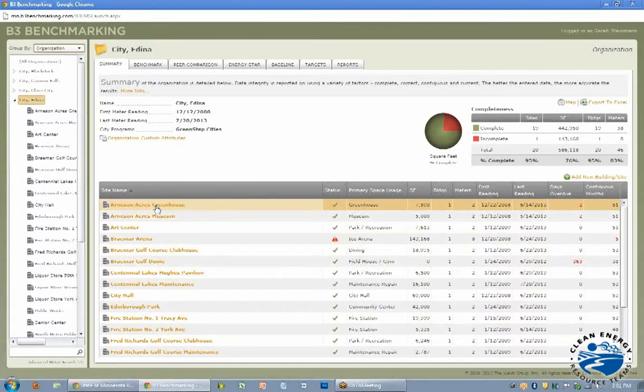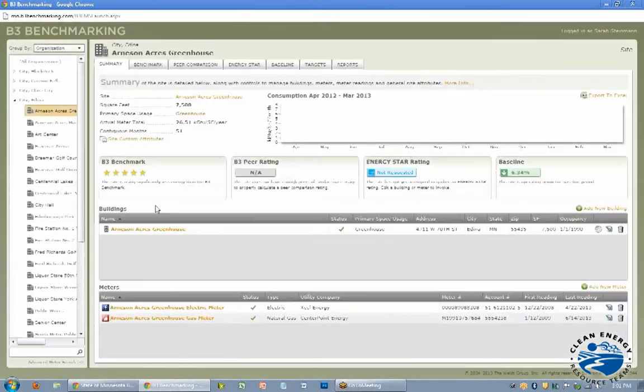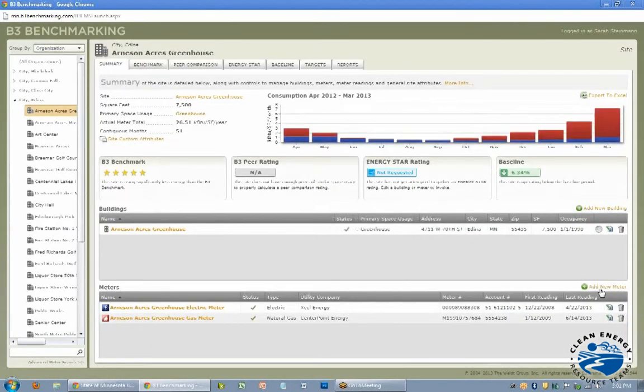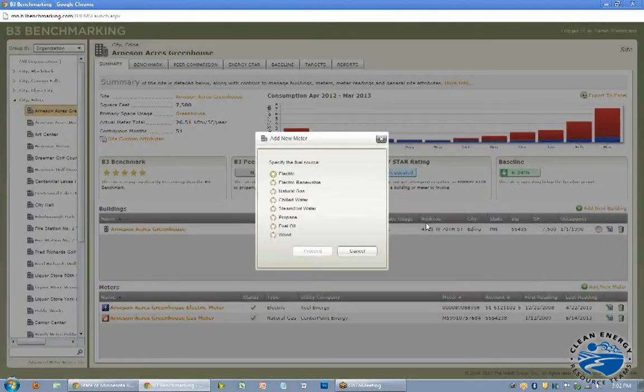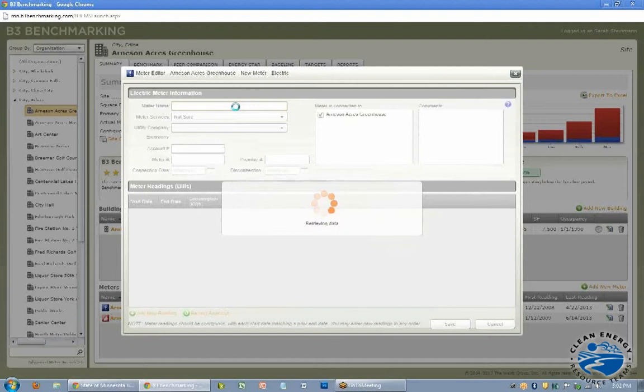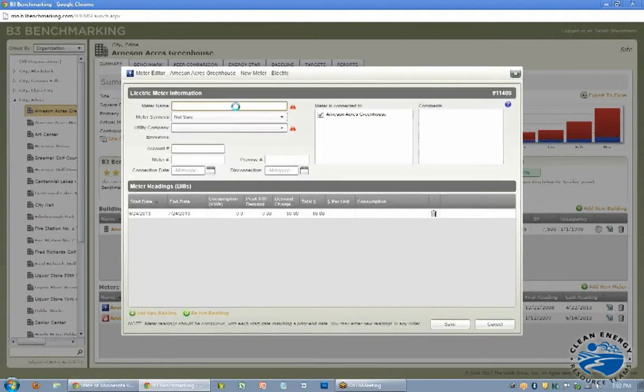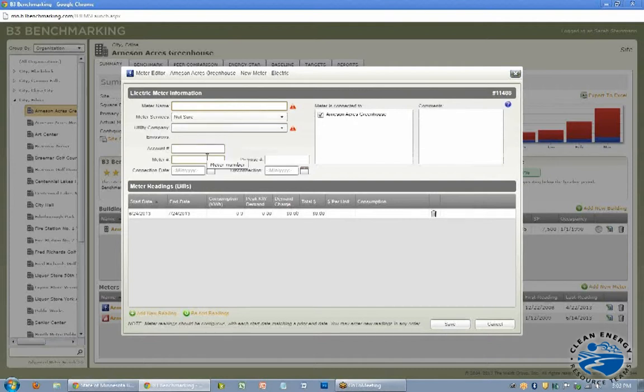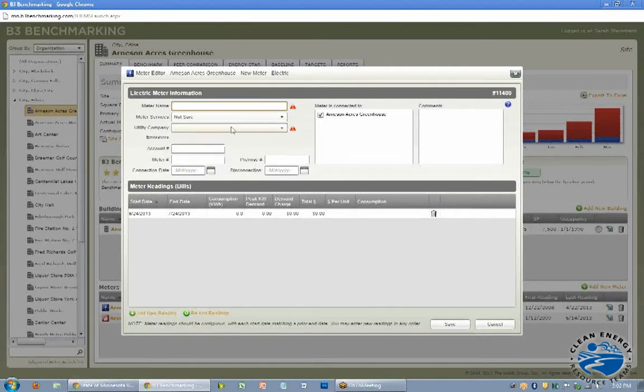So I'll show you quickly how to add meters. You go down here and click add a new meter. And you select the energy source of that meter. And then you name it. So you can give it a simple name, Arnes and Acres Greenhouse Electric Meter, or if you have a different way to name that. But I like to give it a simple name. And then down here you can add the numbers. So account number, meter number, utility companies required field here as well.